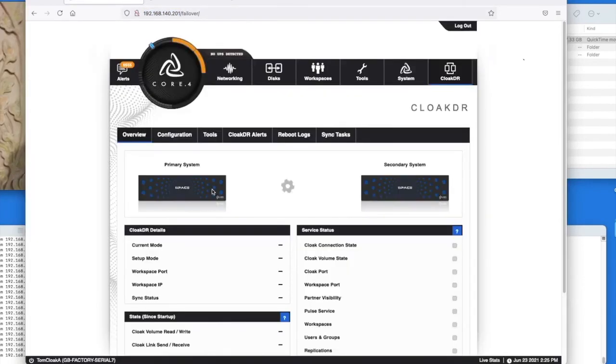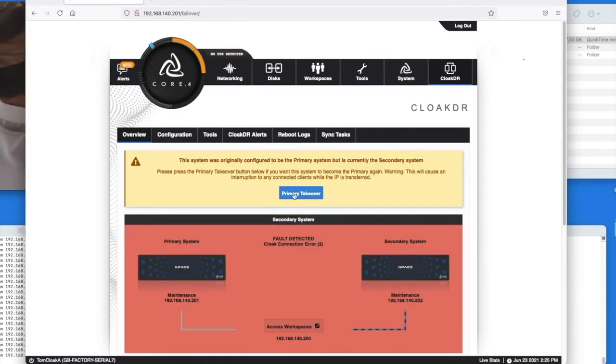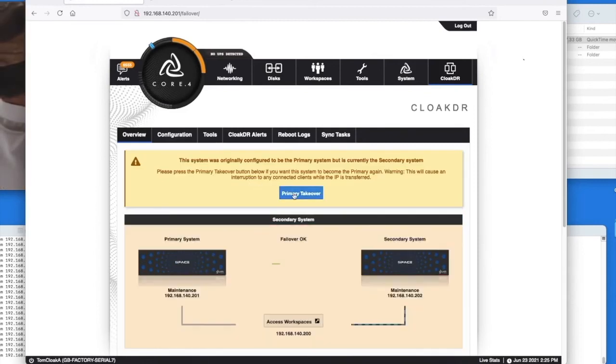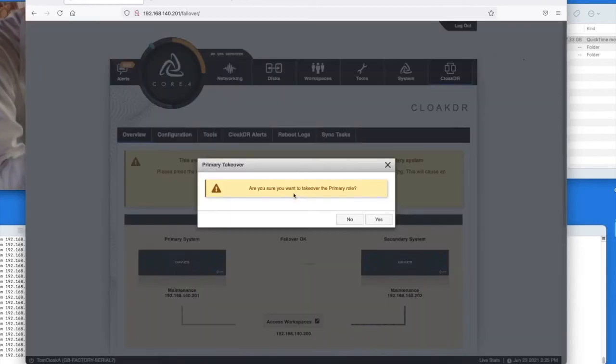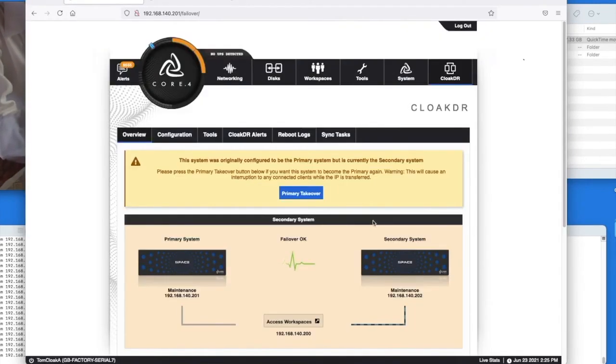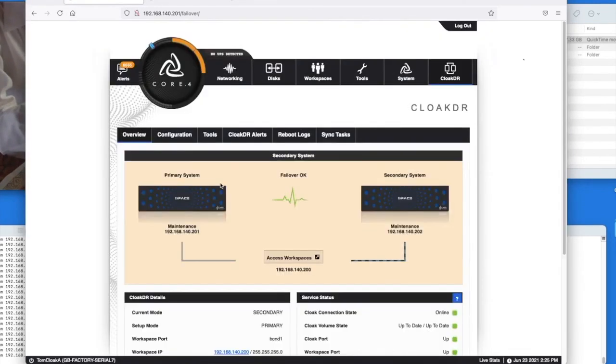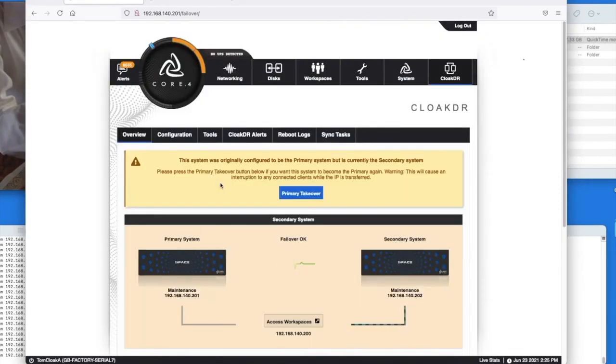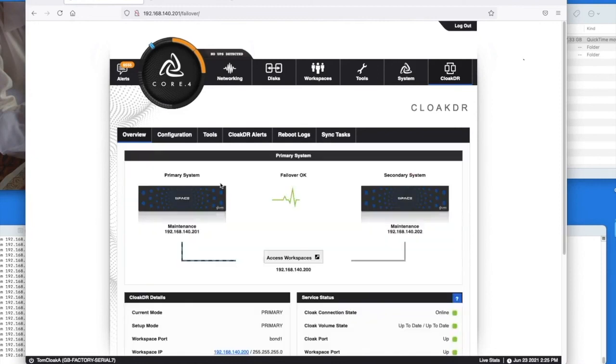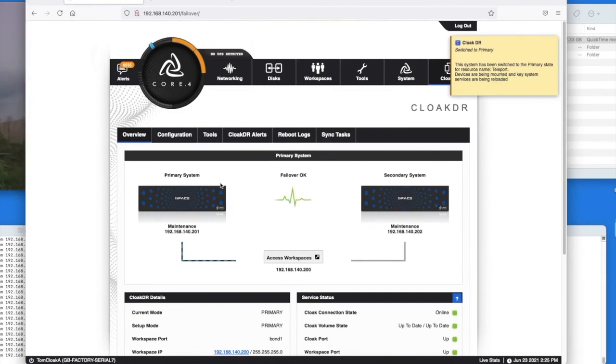This will then turn the system back to its original configuration and you'll notice in the background that video clip is still playing even when we reverse the roles back again. And now we have a complete failover reversed and cloak DR has performed an incredible task in keeping the data safe and keeping people working.